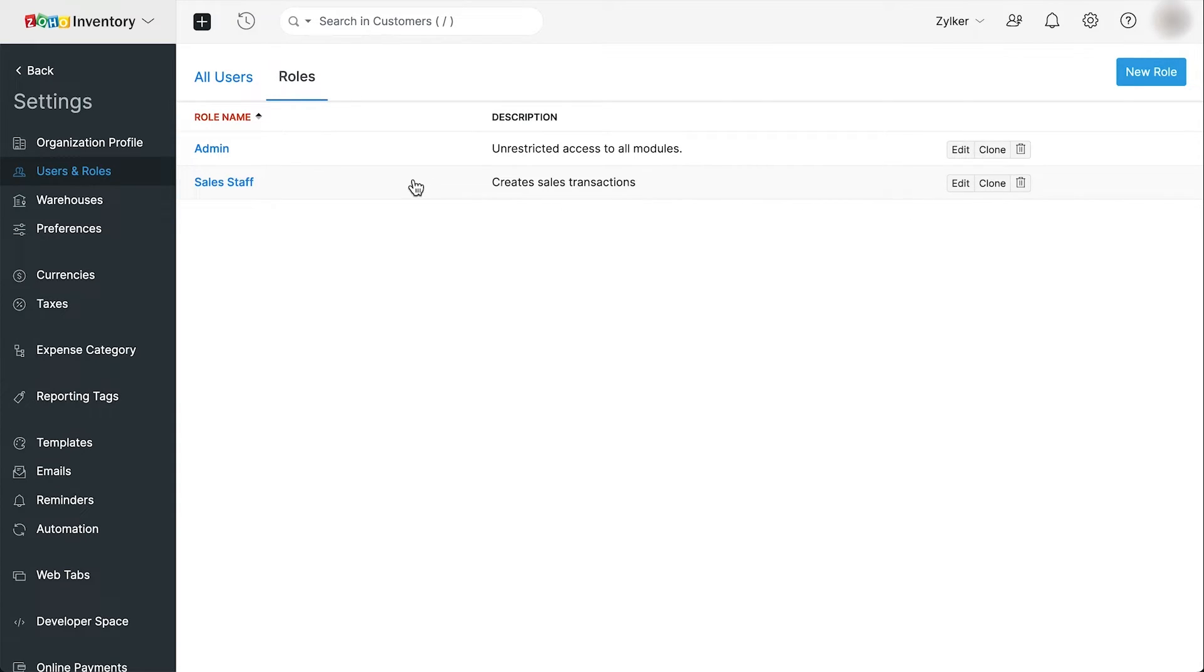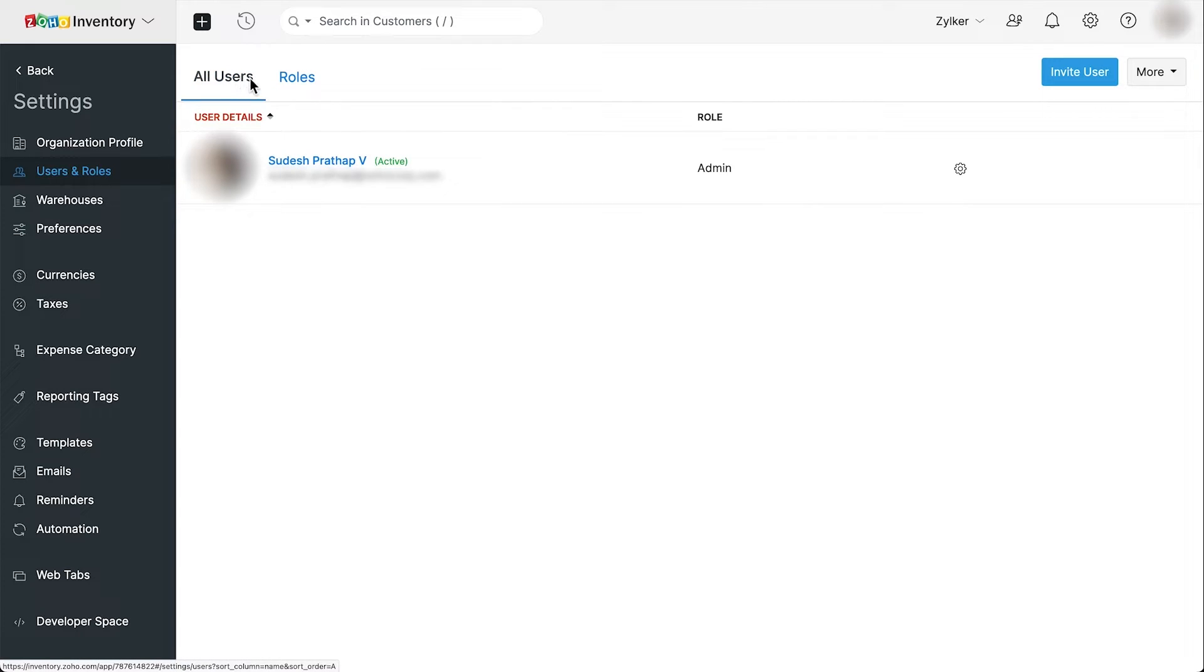Next, let's see how to invite users to your organization. Go to the all users tab.